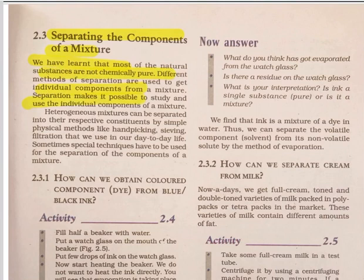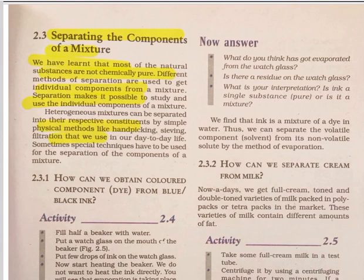Heterogeneous mixtures can be separated into their respective components by simple physical methods like hand-picking, sieving, and filtration. Simple methods are used in our day-to-day life, but sometimes special techniques have to be used for the separation of components of a mixture, which we will discuss below.